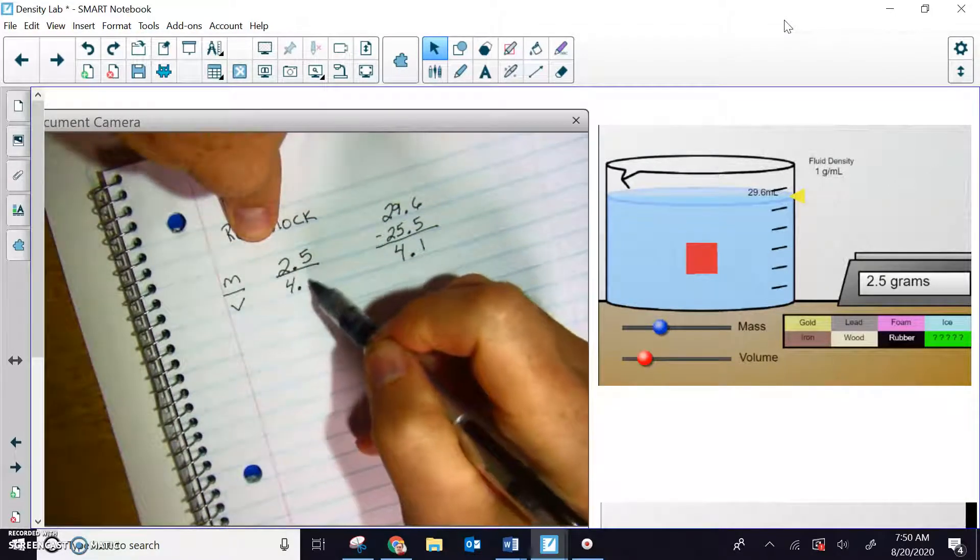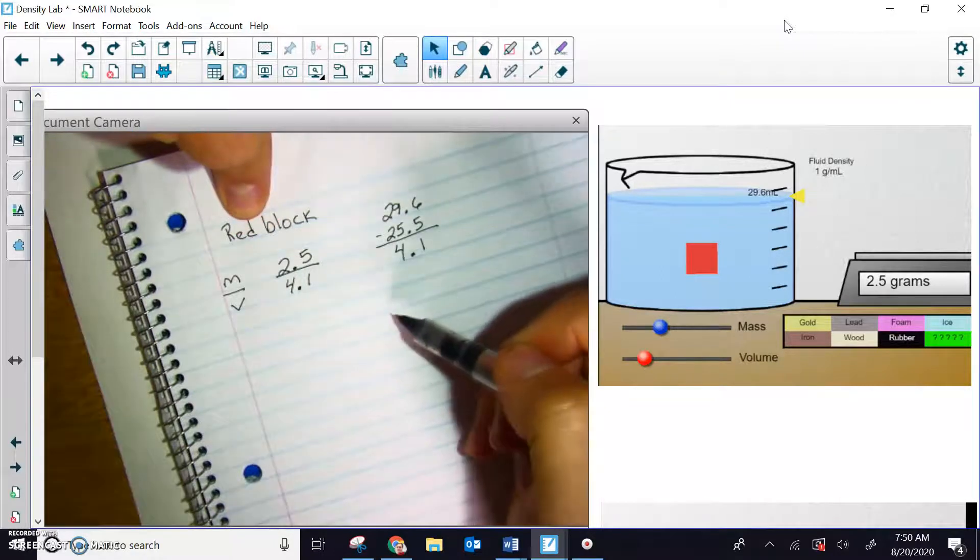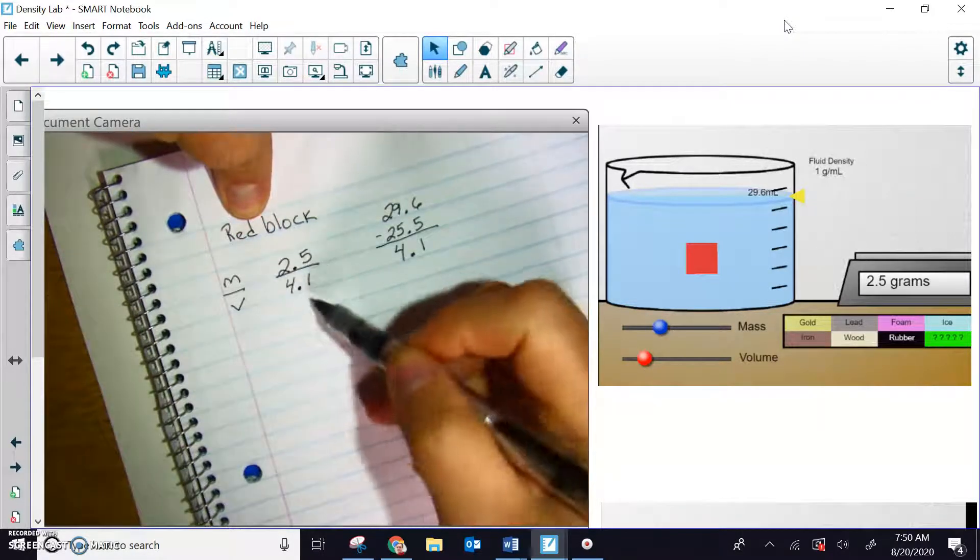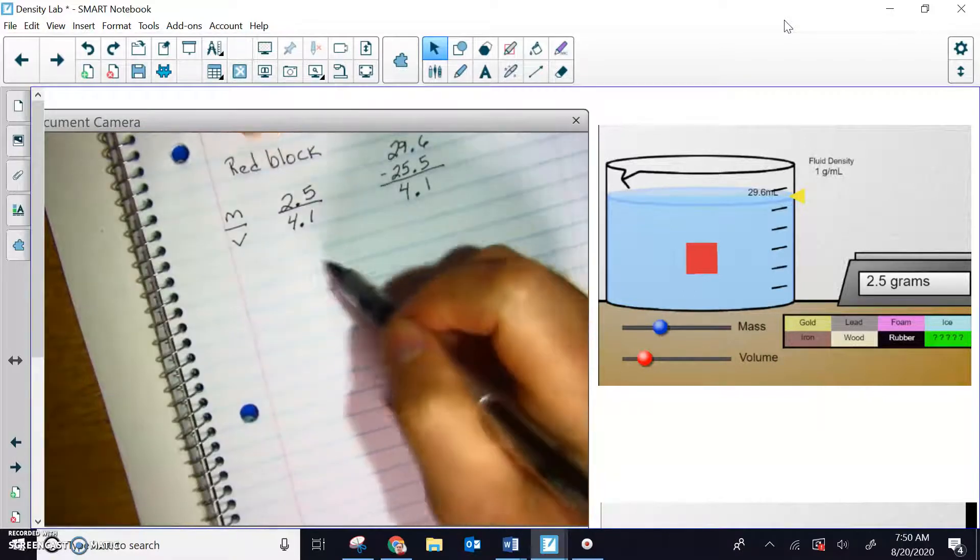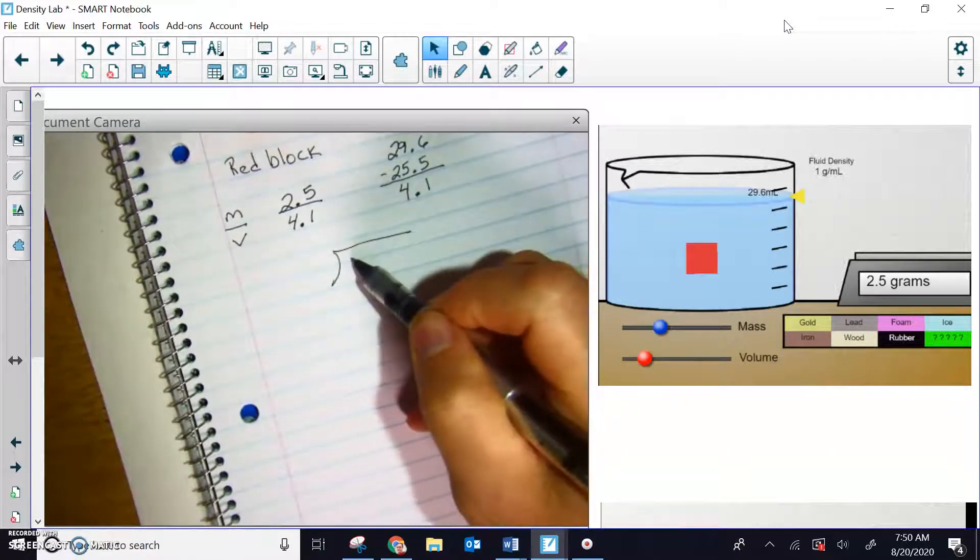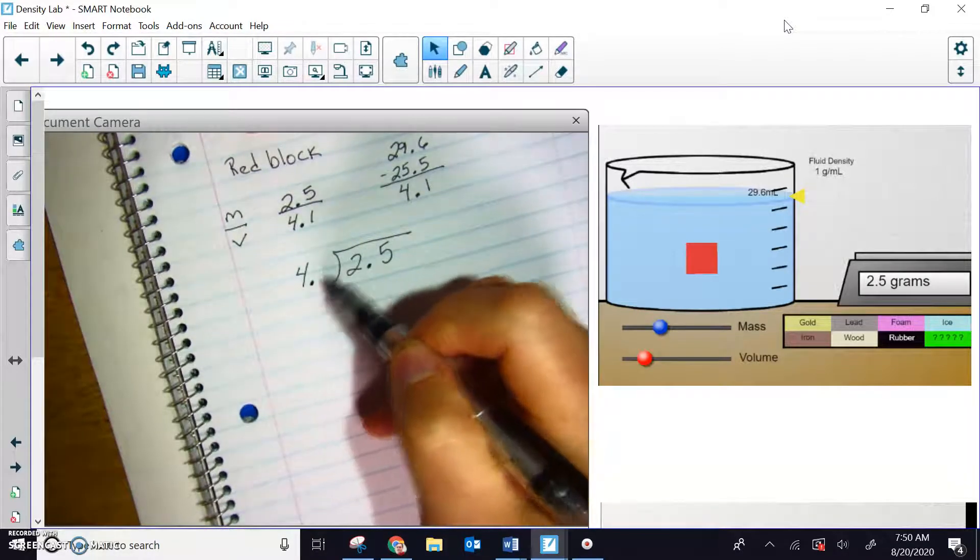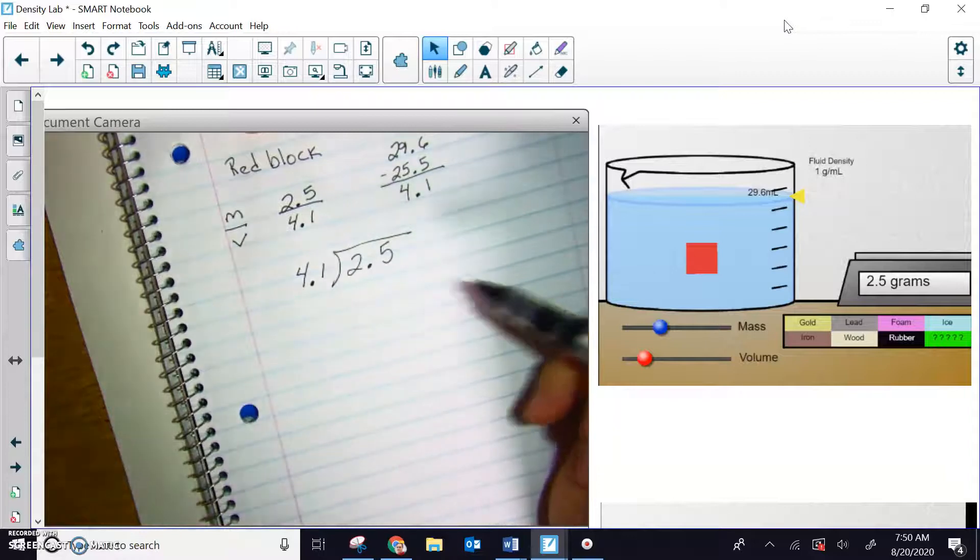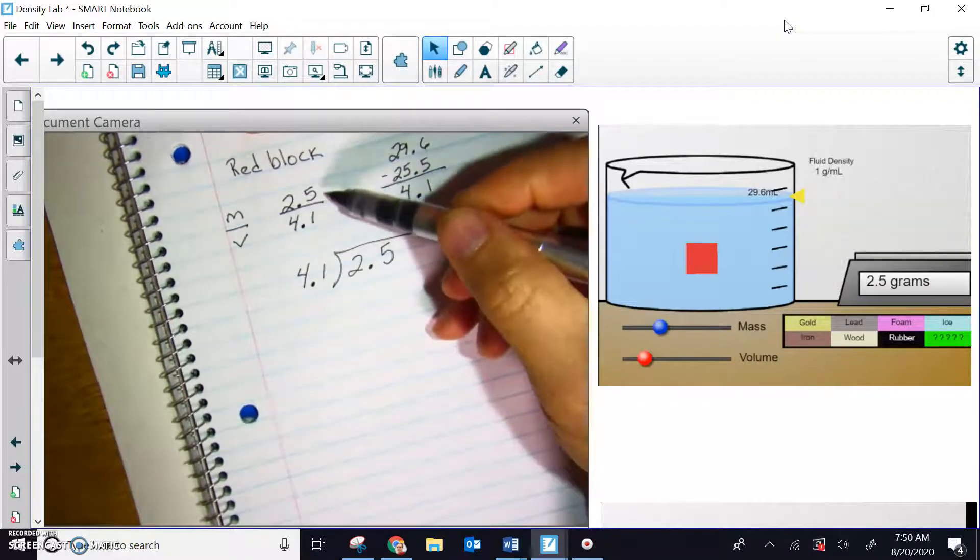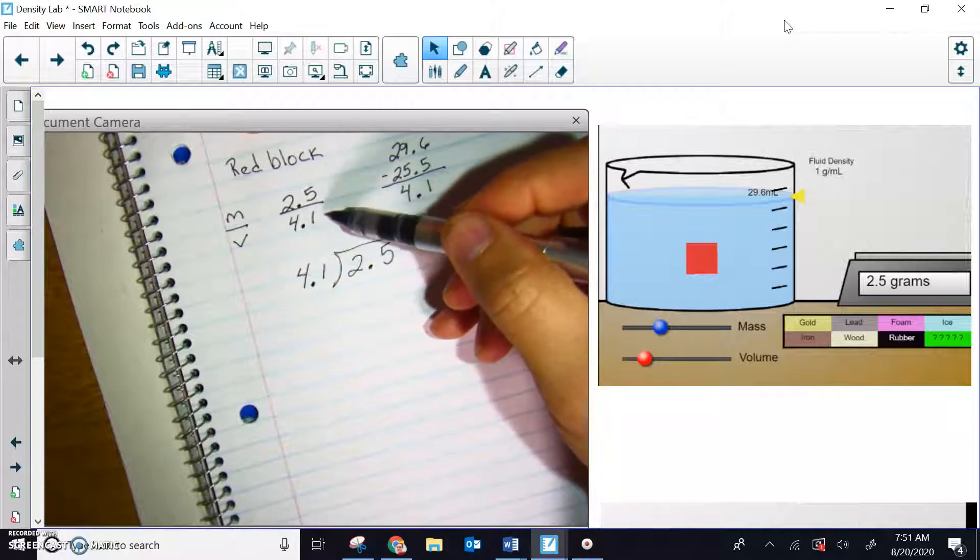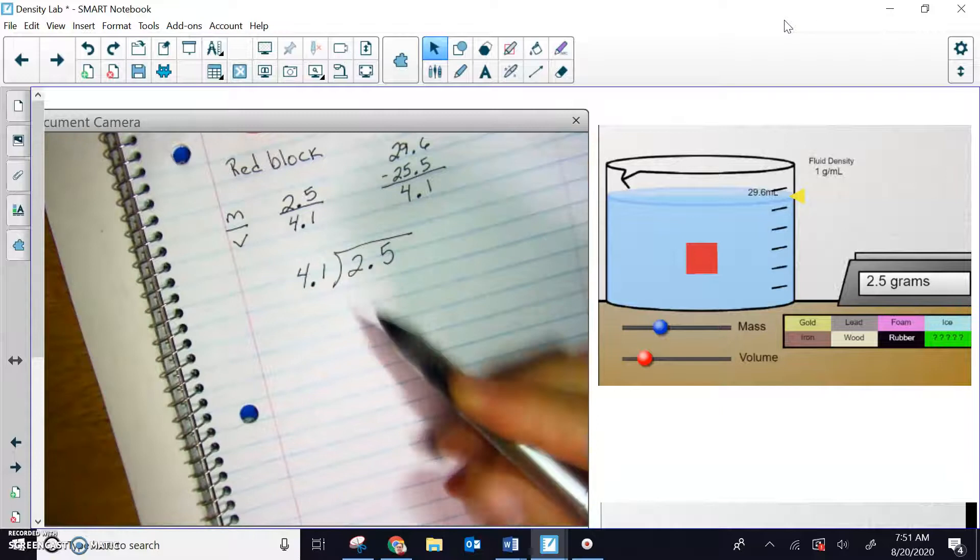So my math problem looks like this right here, so 2.5 divided by 4.1. So let's go ahead and do our division, setting up my 2 and 5 tenths right here, 4 and 1 tenths is the divisor. Remember the dividend is the top number up here. It is dividend divided by divisor, 4.1 is on the outside.